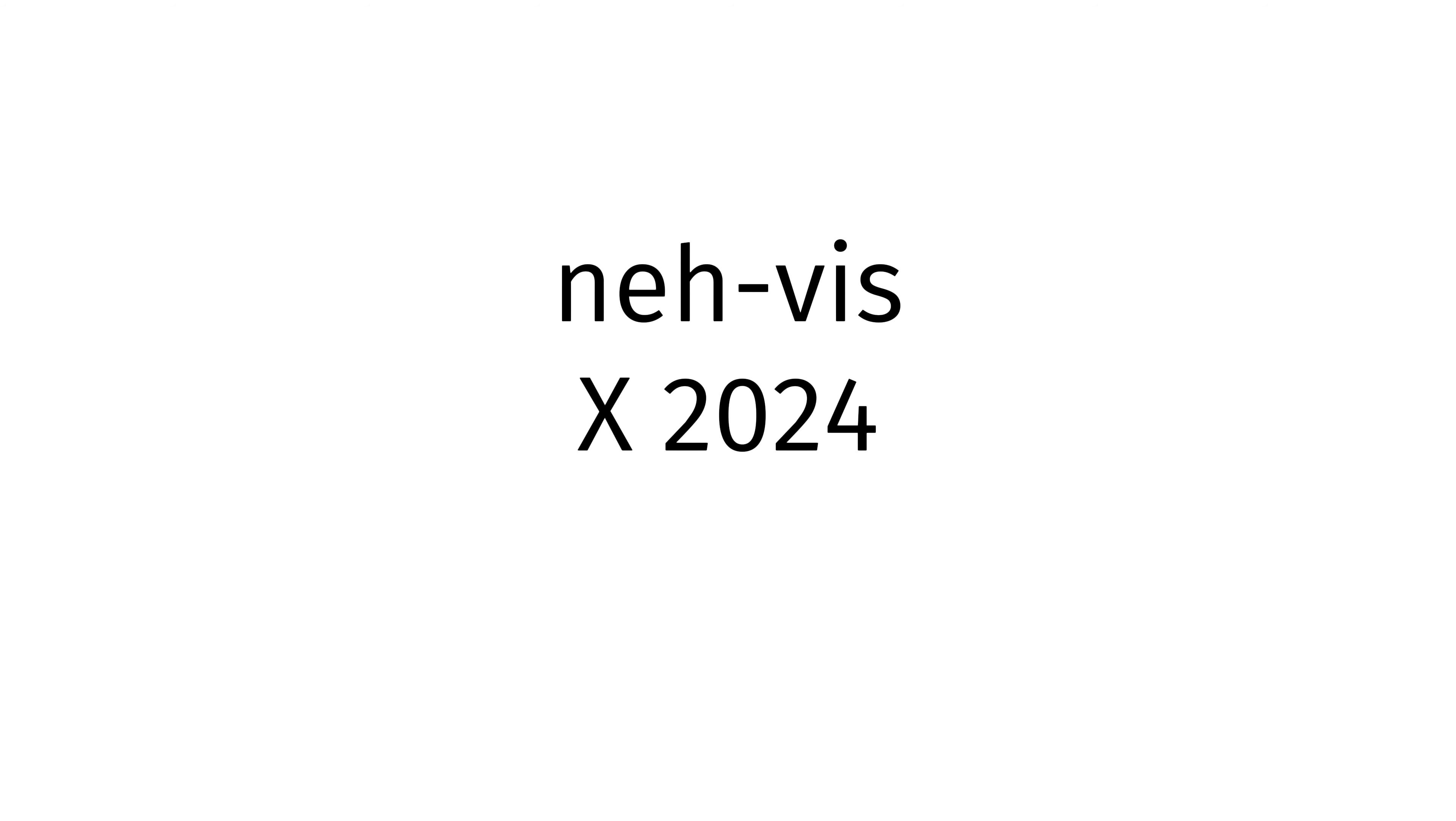Today's country of the day is Nevis X 2024. Nevis X 2024. You now know how to pronounce Nevis X 2024.